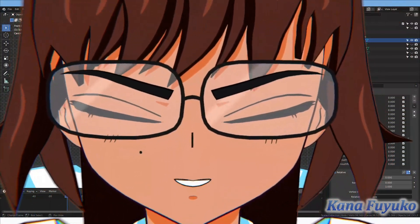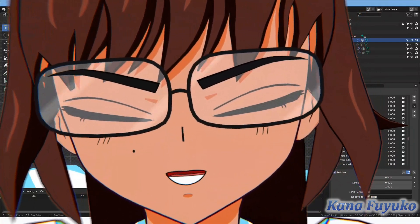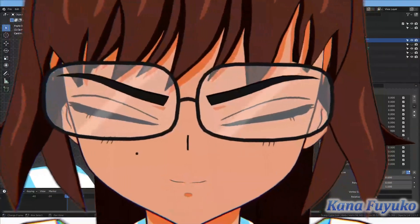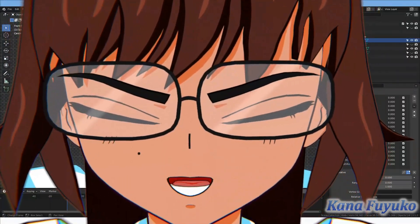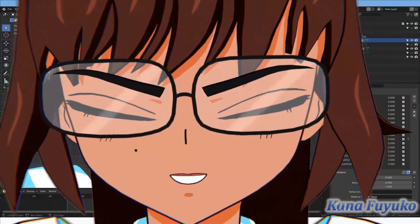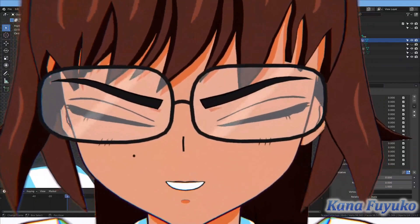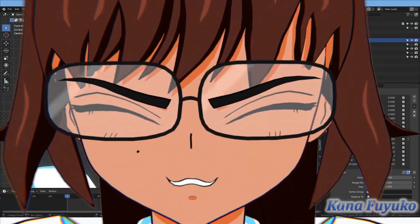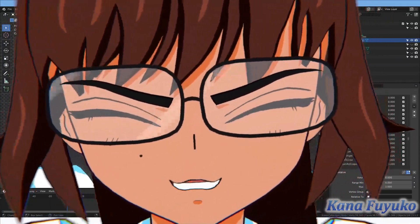So basically in this example, you see that I have normal blinking, and if I were to smile an extreme amount, I have a sort of smile blink effect.